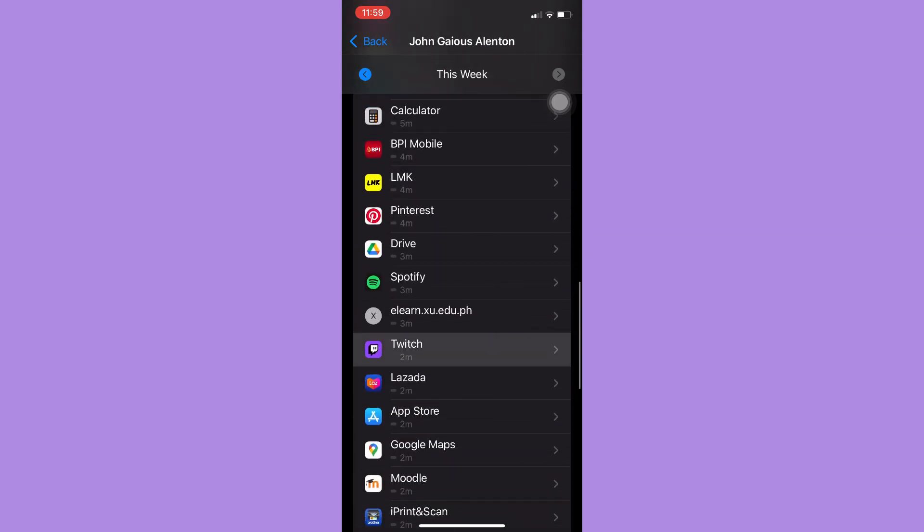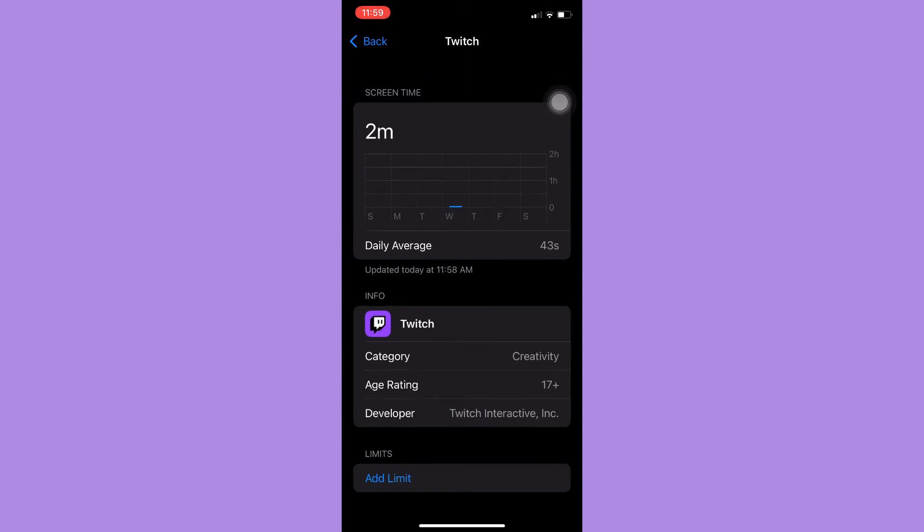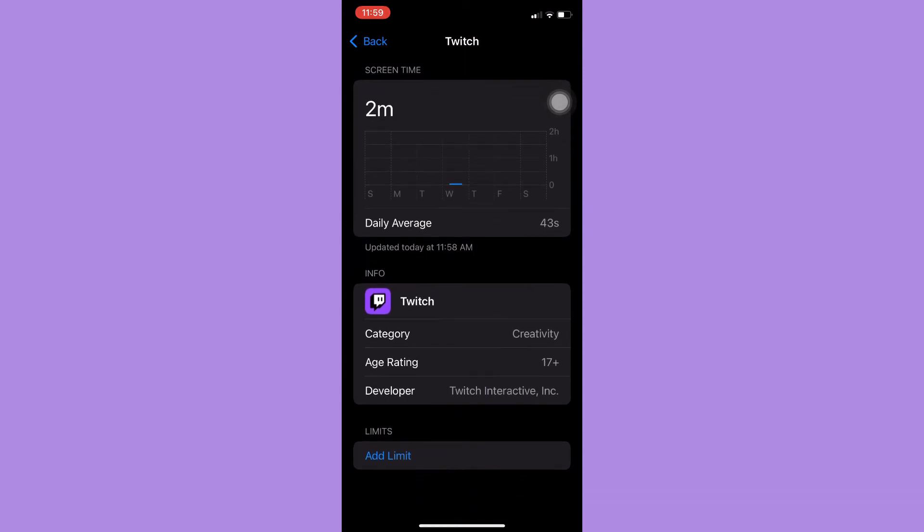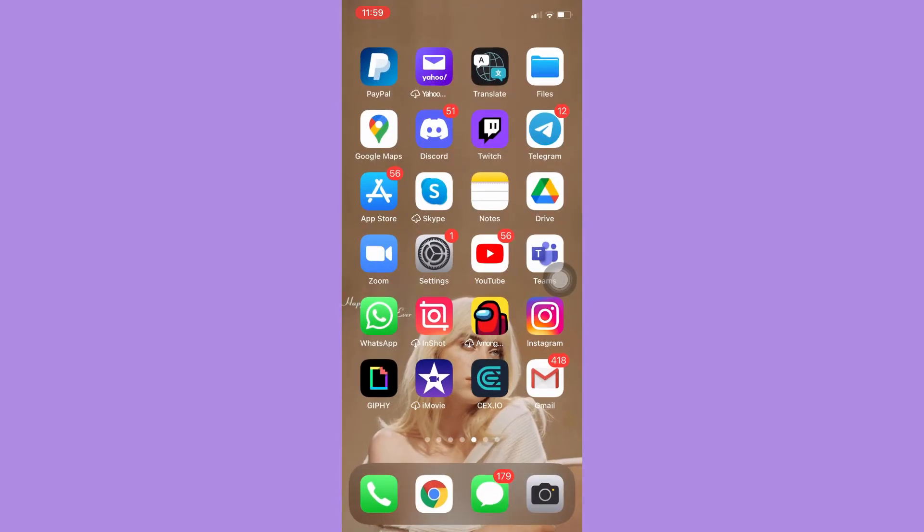So you may see your daily average as well and then your screen time. And that's it. That's how you can check how much time you spend on Twitch. So that's all for this video.